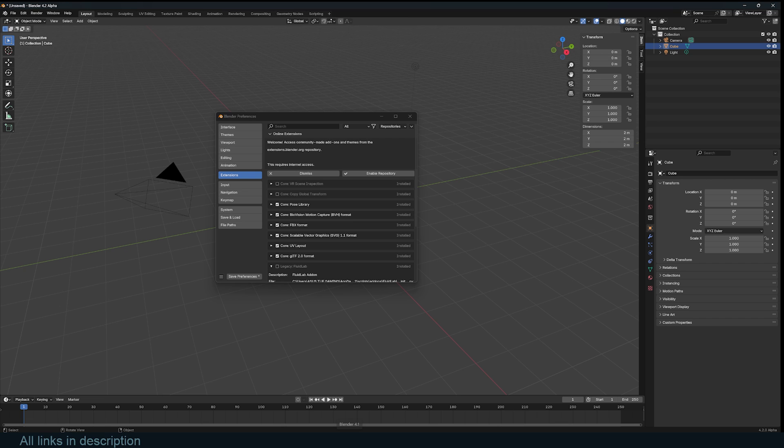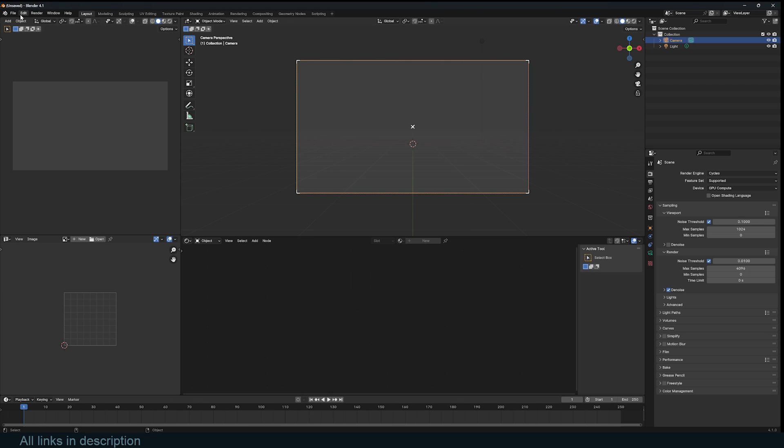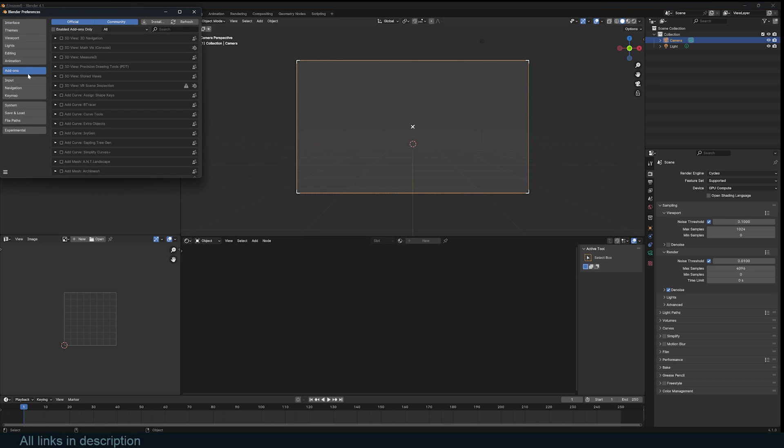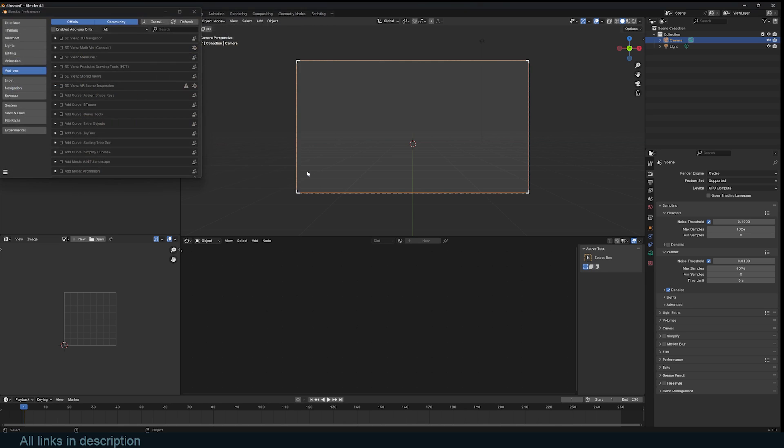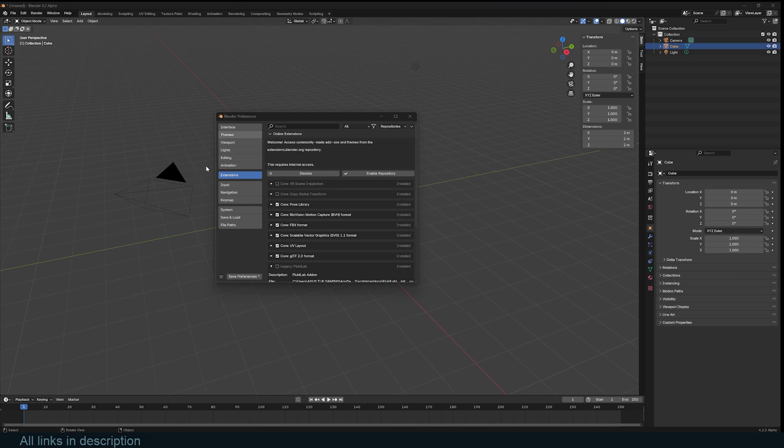If you look at version, let's say Blender 4.1 here, if you go to the preferences, edit preferences, you see the add-ons option. If you click on the install, it takes you directly to your download directory so that you can install the add-on the way we have been doing it for years.